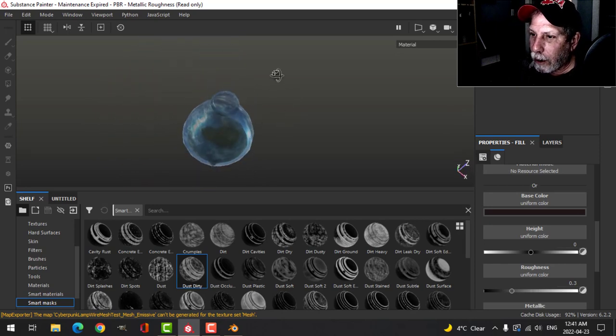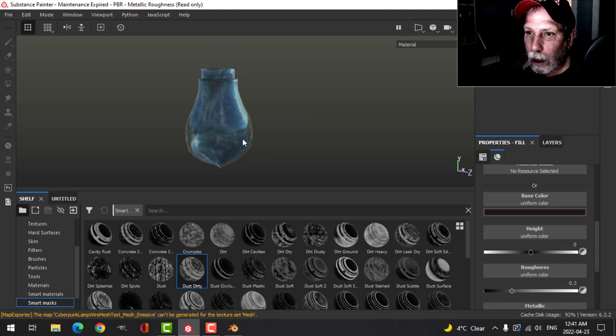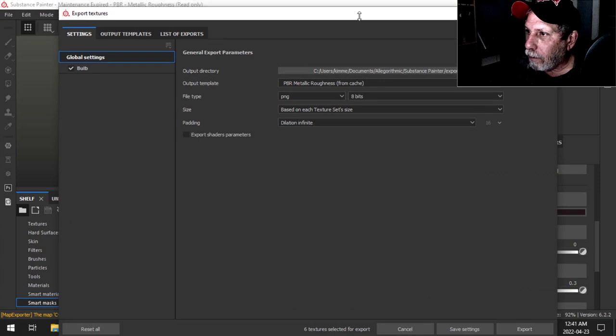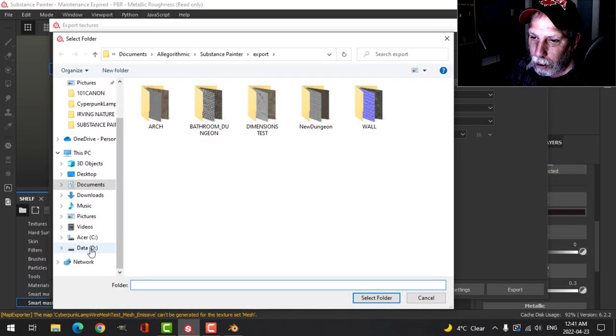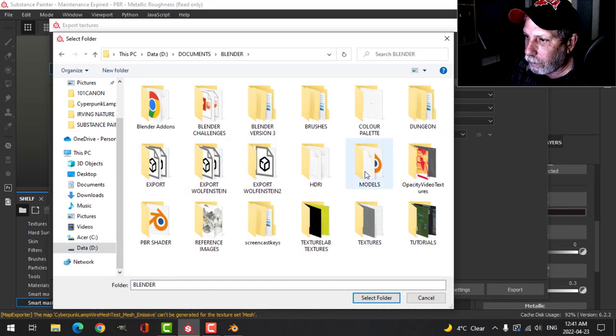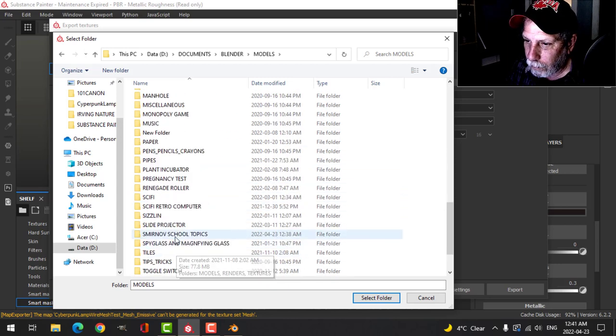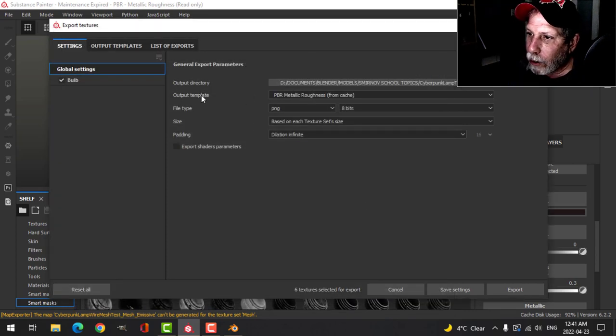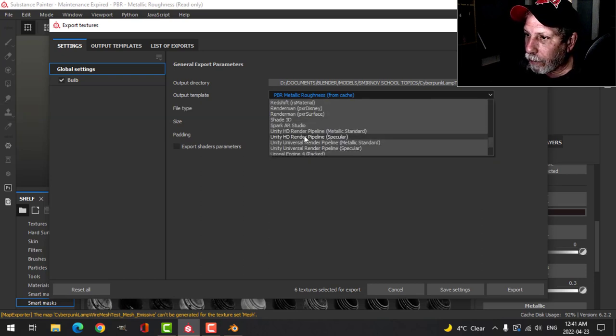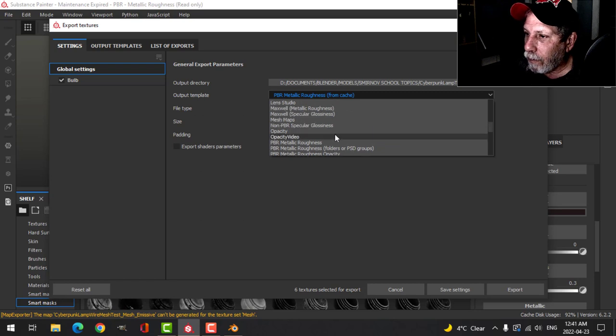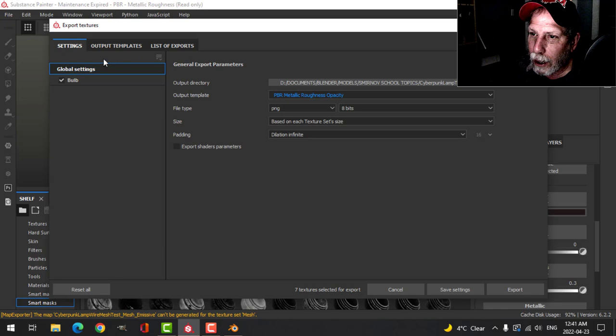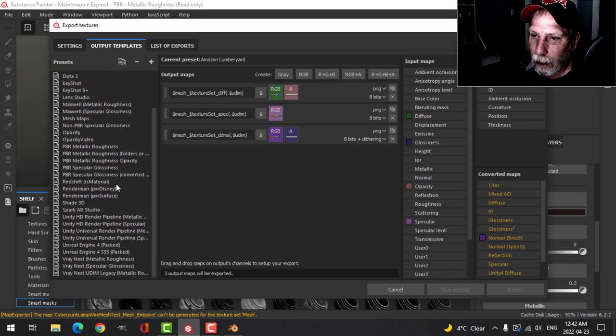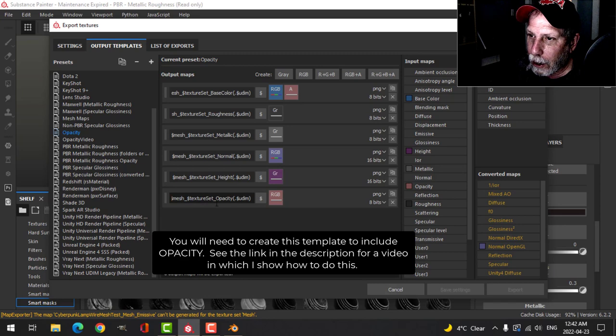Okay, let's say that's what we wanted. What we need to do is export these textures. I'm going to choose my directory here. But I can't use this output template, just PBR metal roughness, I need opacity and I've got one here, PBR metallic roughness opacity, and I'm going to choose that.